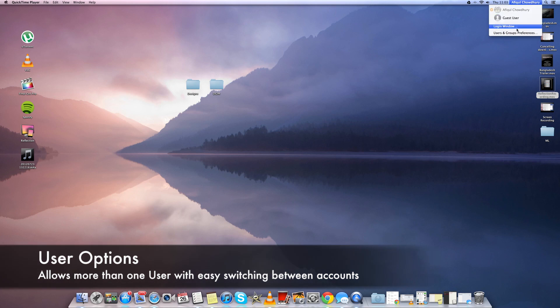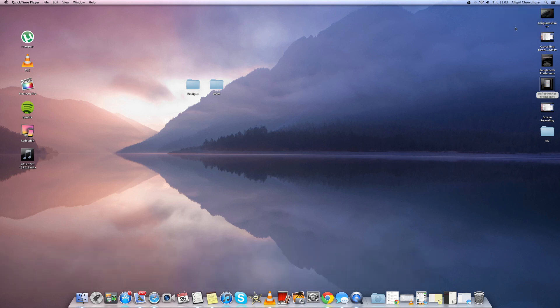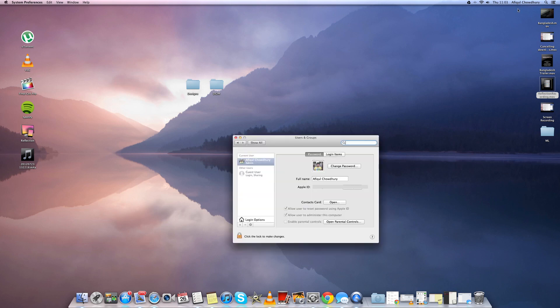Another new feature is where you can switch between your accounts easily. So if you have more than one person using your Mac then you can easily switch between different people using it.